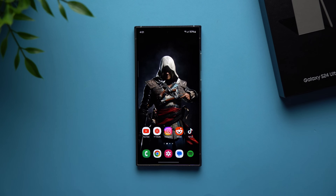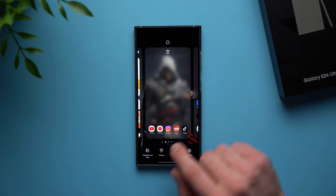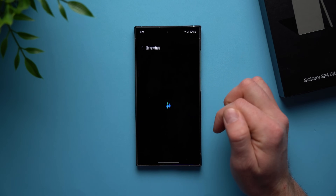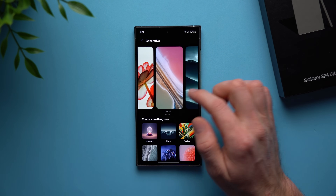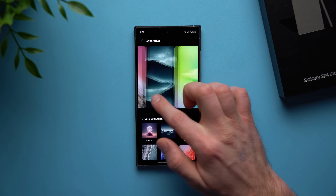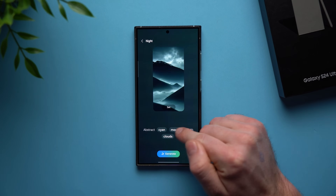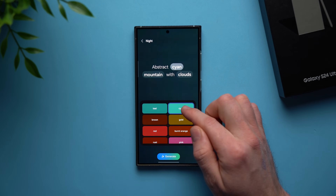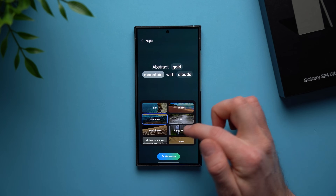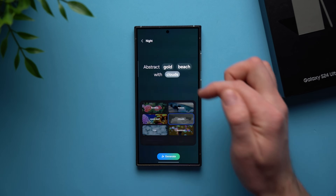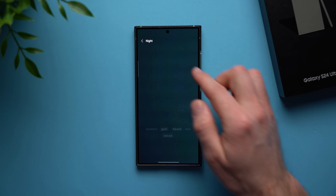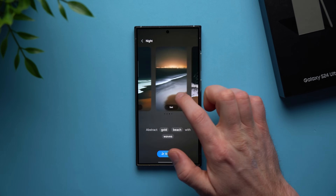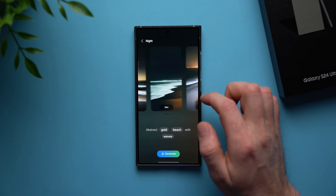The next AI feature has to do with generating wallpapers. Pinch on your home screen, go to wallpaper and style, change wallpapers, and under creative you'll see generative. Tap on it and you can generate your own AI picture. There are a few options — let's say you like one style. You can tap on it and change the highlighted options: change cyan to gold, mountain to beach, clouds to waves. Then just tap generate and it creates a wallpaper based on those choices. You get a few options to choose from and can set it as your wallpaper.